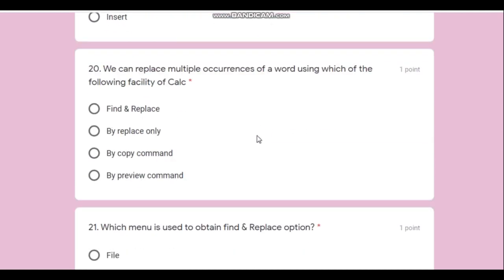Next question: we can replace multiple occurrences of a word using which facility in Kalzium? The answer is Find and Replace. In Excel this feature is known as Replace or Ctrl+H, while in Kalzium it is called Find and Replace. Sometimes in Excel it is also called Find and Replace.